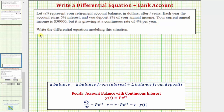We're asked to write the differential equation modeling this situation, where the differential equation will be the change in the balance with respect to time equals the change in the balance from interest with respect to time, plus the change in the balance from the deposits with respect to time.